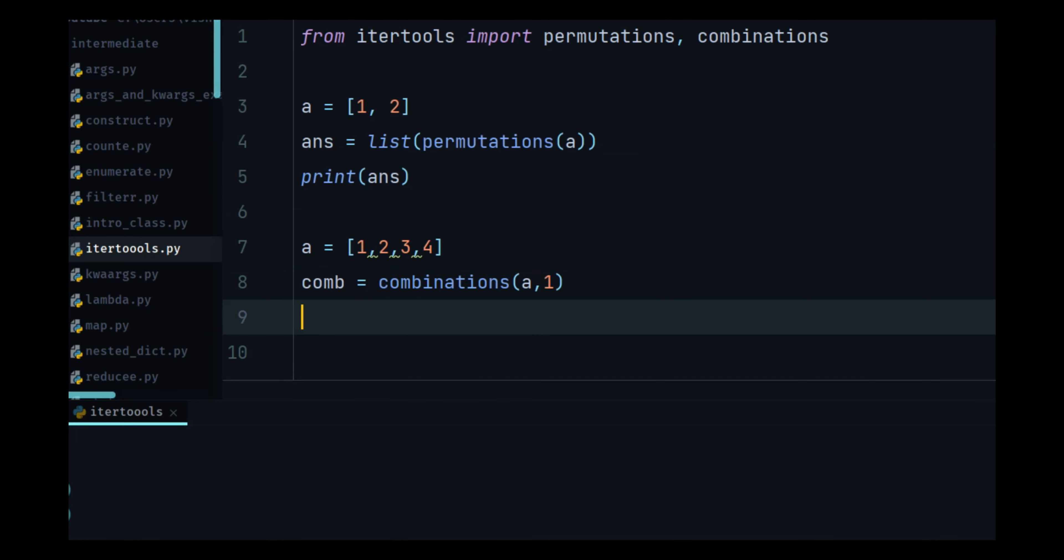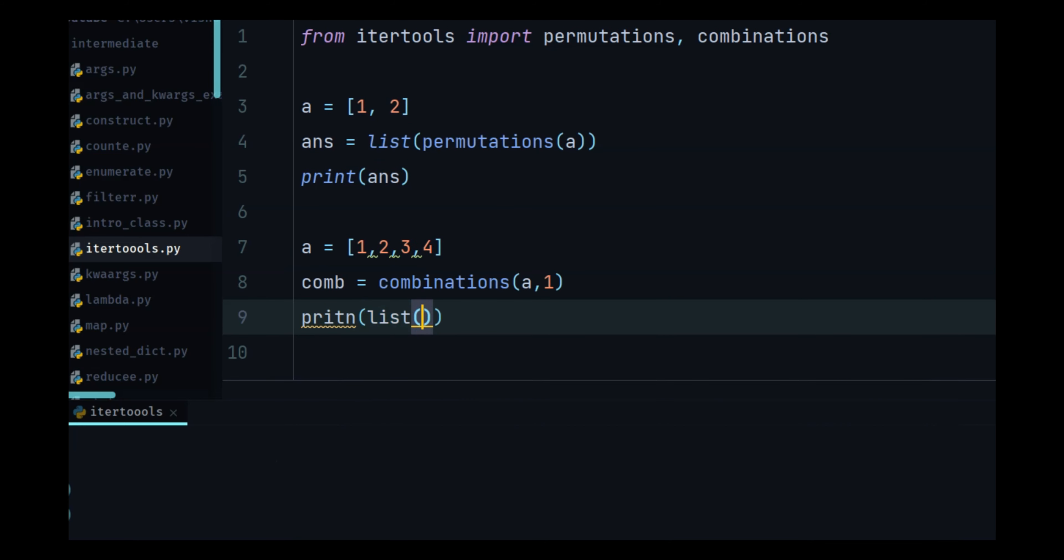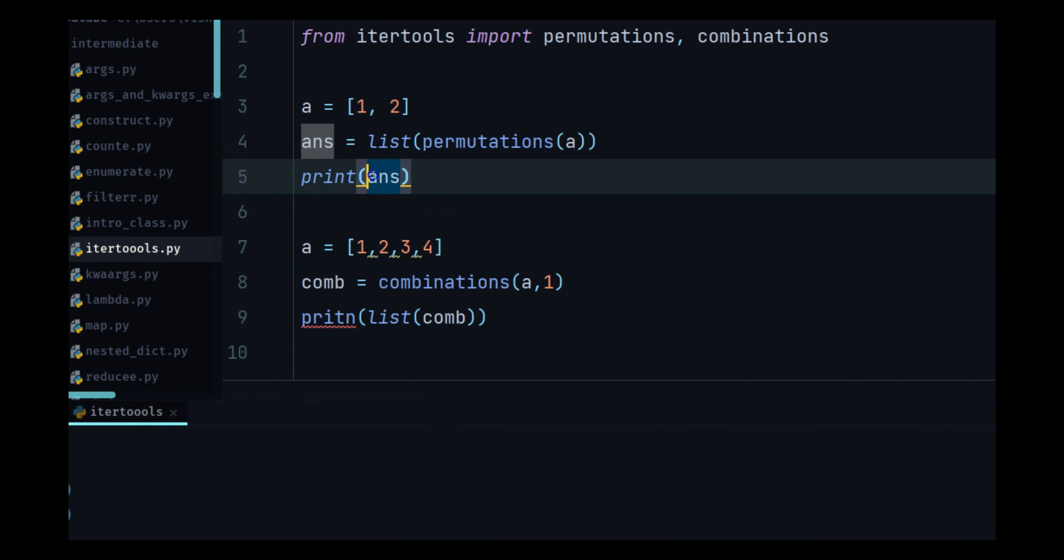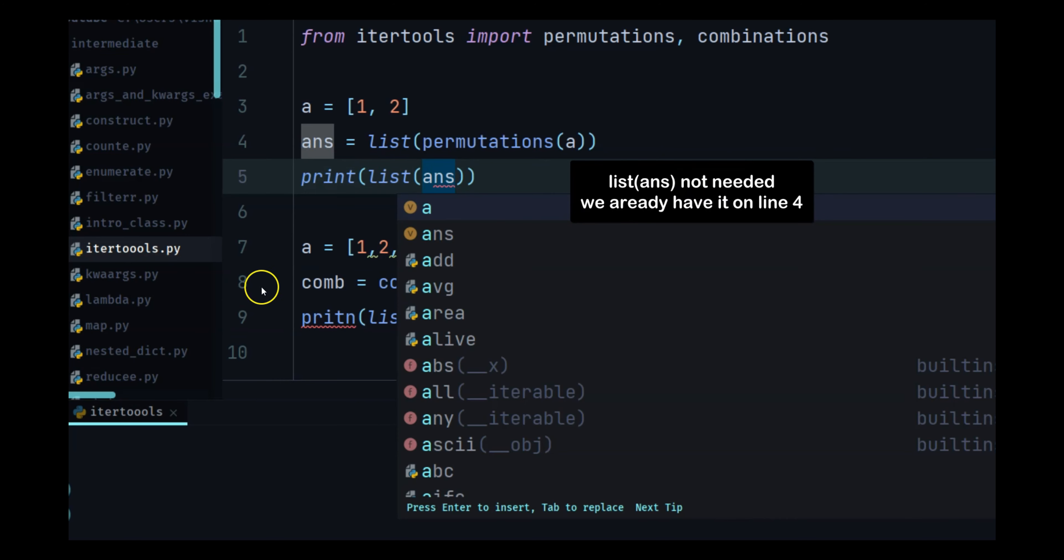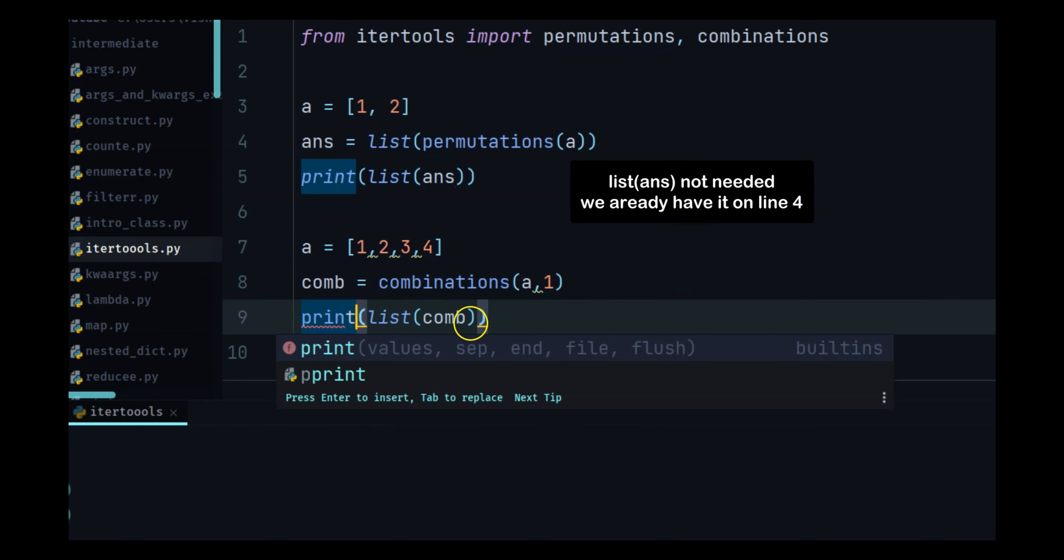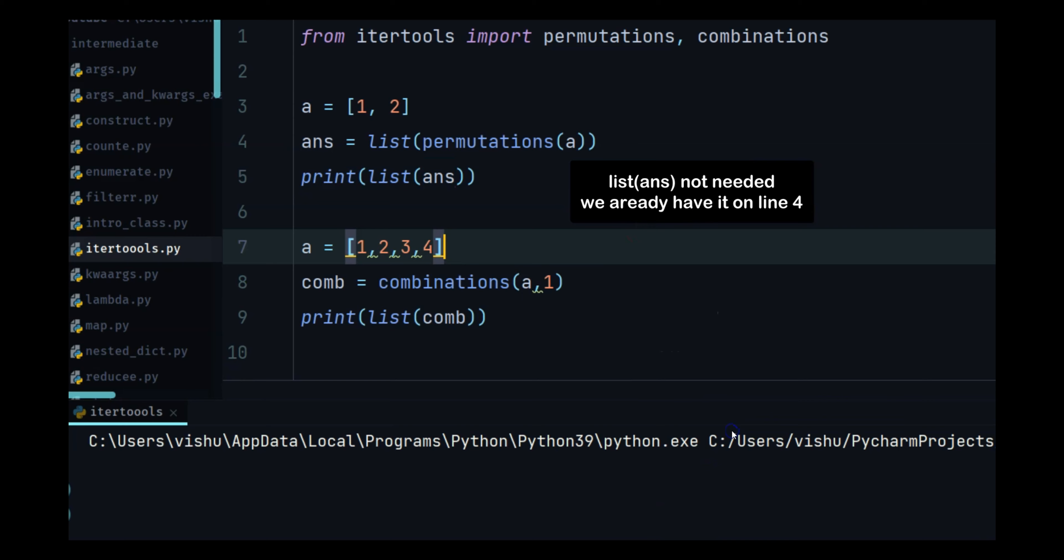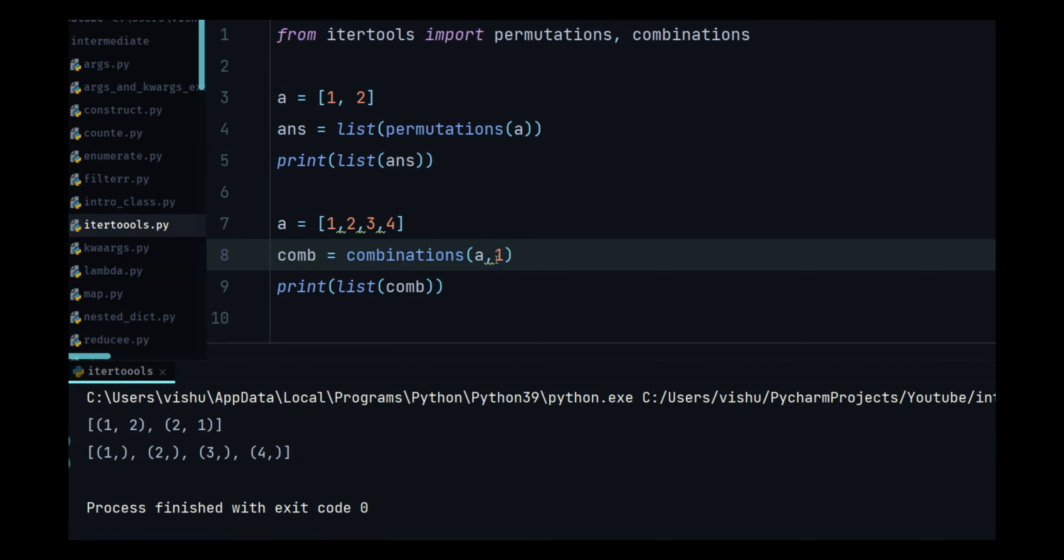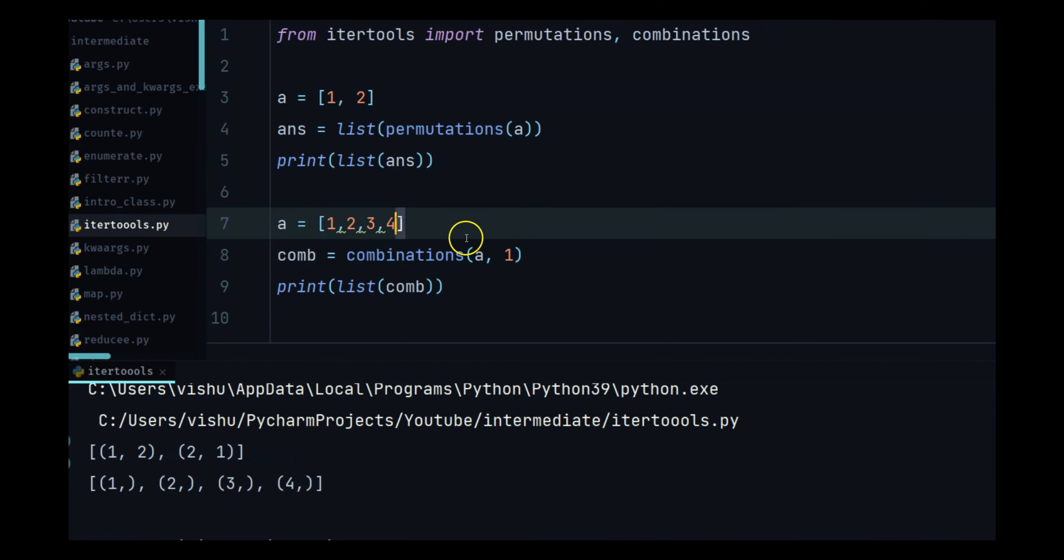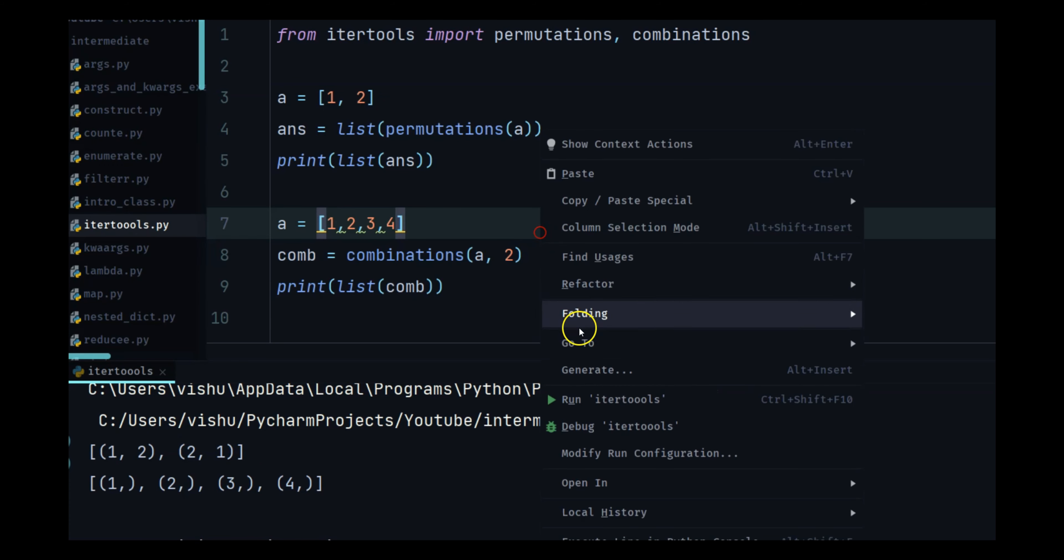And print list of comb. Actually we should also do this as list of answer. So if I run this now you will see that it only says one two three four because we have one.